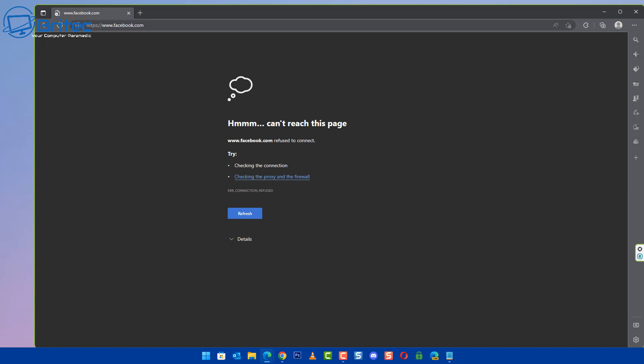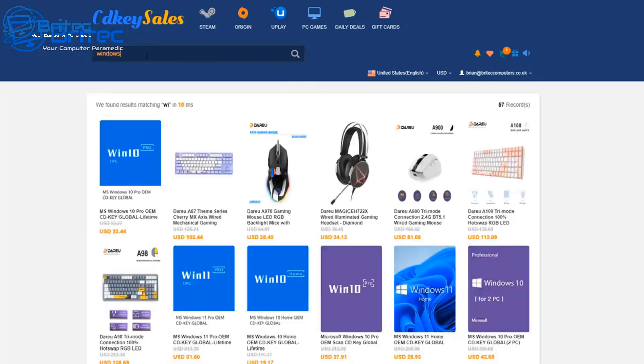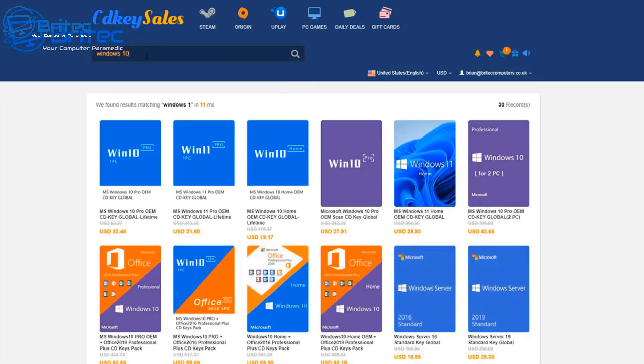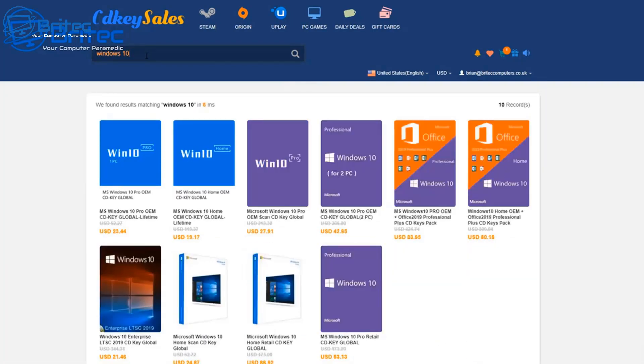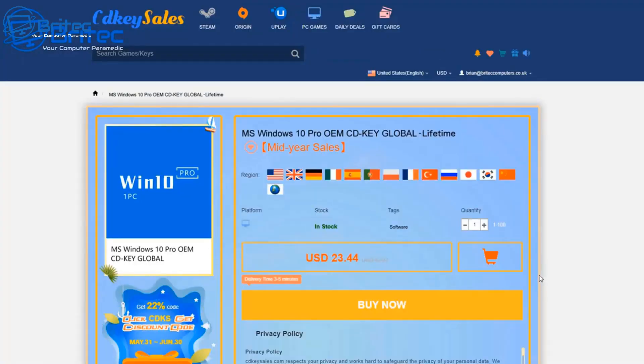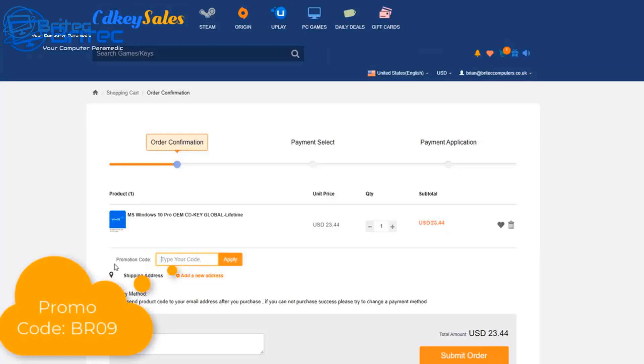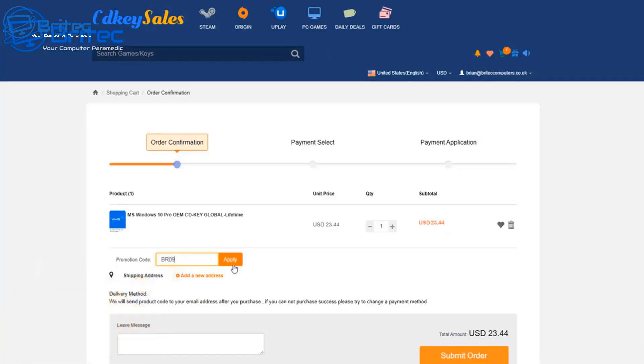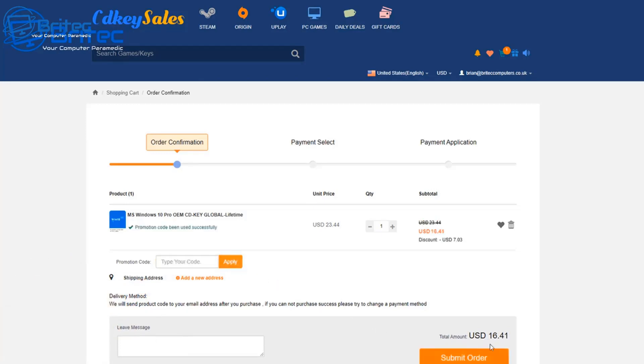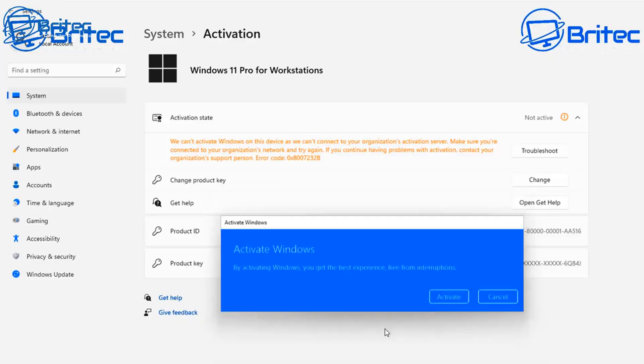After a word from today's video sponsor, CDKeySales. If you're looking for a cheap Windows 10 Pro or cheap Windows 11 Pro OEM key, check out the links in the video description and head over to CDKeySales and create yourself an account. Once you've clicked on the Buy Now button, add my promo code capital B capital R 09 and apply this to your order, and you will get a 30% discount on all your purchases. Once you've done that, submit your order via PayPal and then go to the activation center and activate your version of Windows.